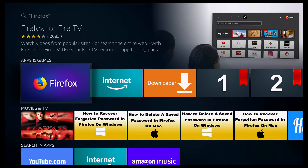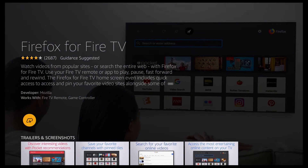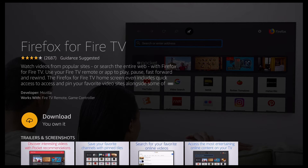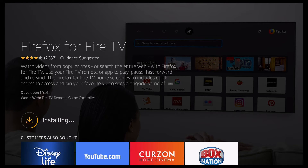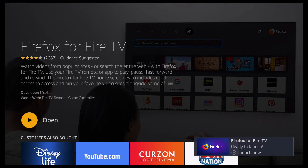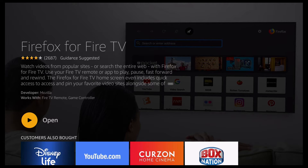You should then see this screen — go ahead and click Firefox again, then click OK, and it's going to start downloading Firefox. You can see it's queued, then it starts downloading, then it starts installing. Just give it a moment and you should notice a pop-up on the bottom right. Wait for that to disappear and there you go — it's now installed.